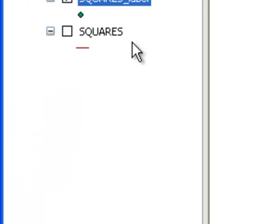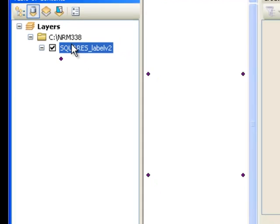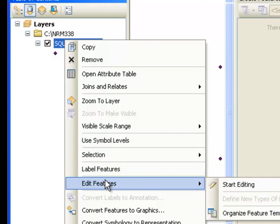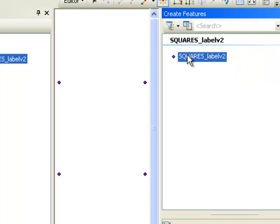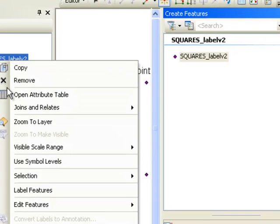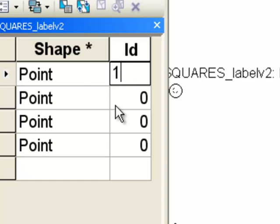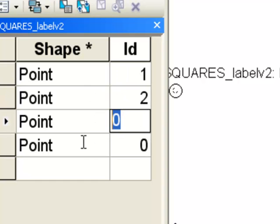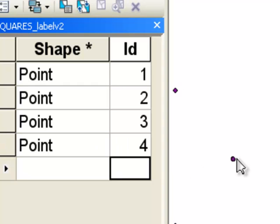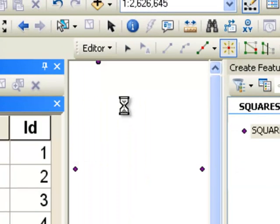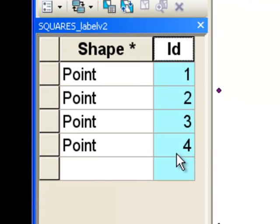Go back to the table of contents, remove the original, and add version 2. Right-click, Edit Features, Start Editing, and pick the template for squares. We can edit the table and directly enter new ID values for each point: ID of 1, 2, 3, and 4. Nothing is saved until you go Editor, Save Edits. Once saved, those edits are permanently stored in that shapefile.